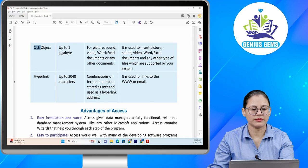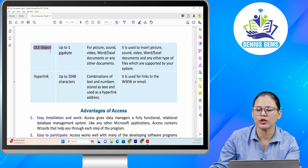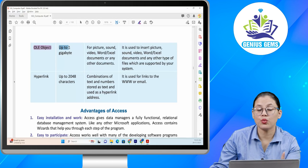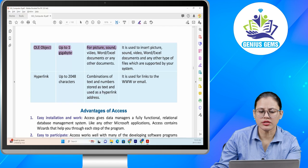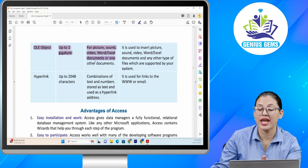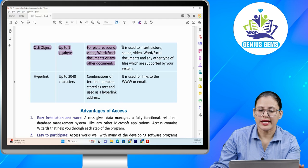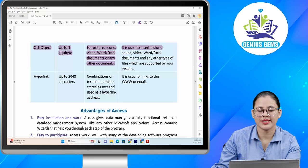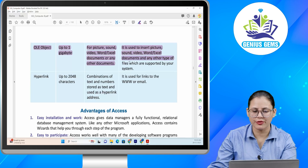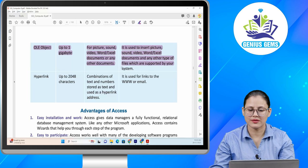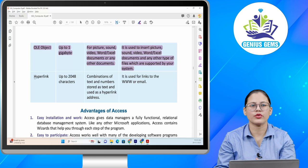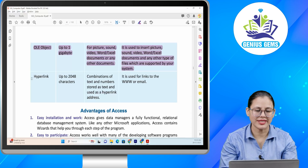Next: OLE object. Size: up to 1 gigabyte. Format: for pictures, sound, video, Word and Excel documents or any other documents. Function: it is used to insert pictures, sound, video, Word and Excel documents and any other type of files which are supported by your system.